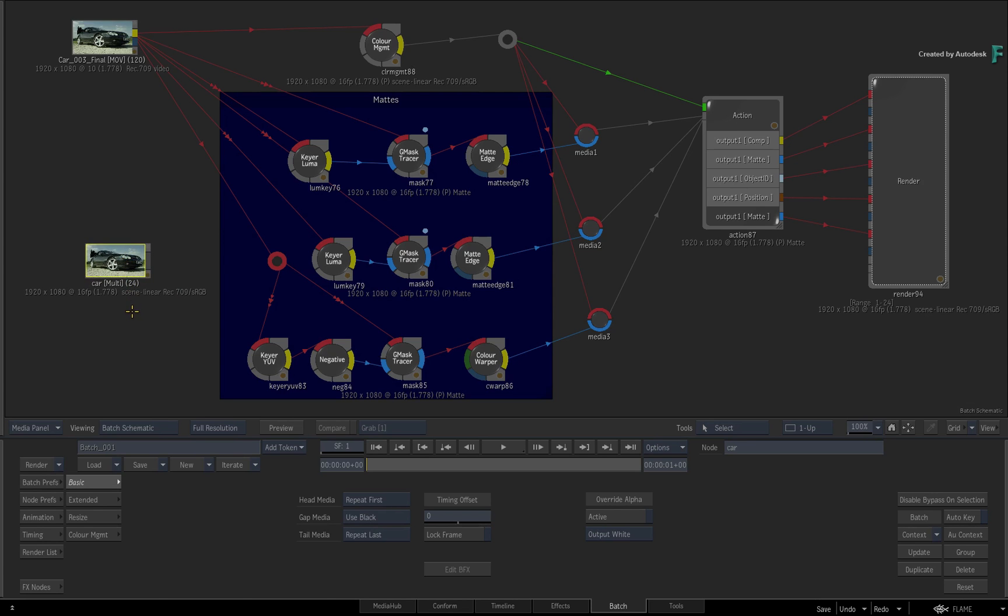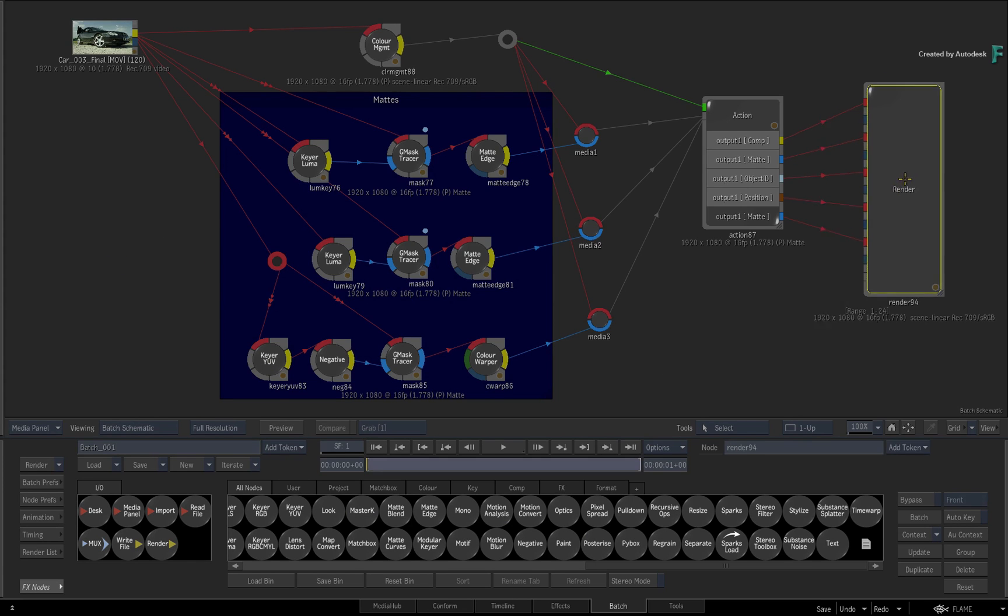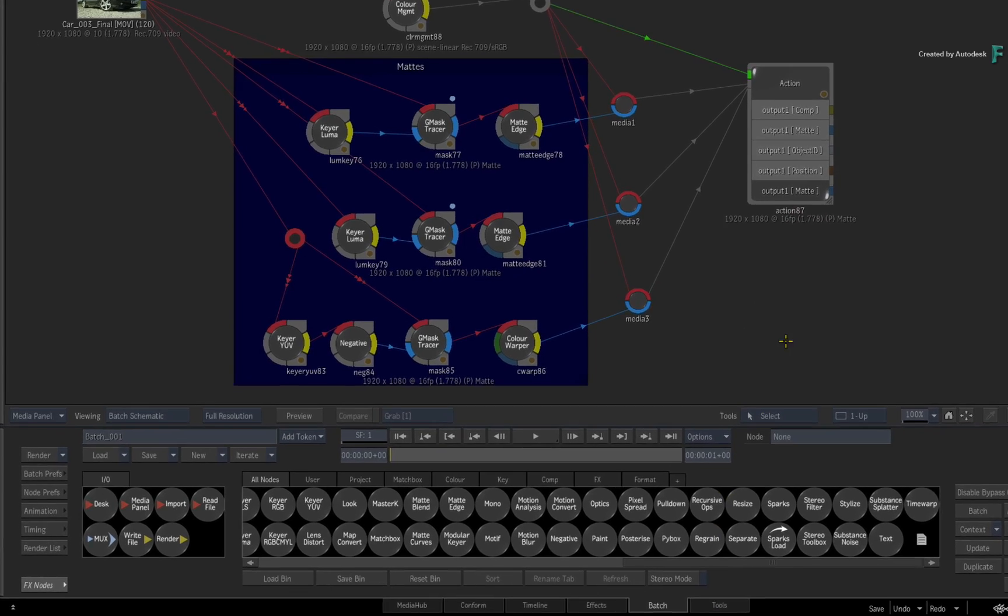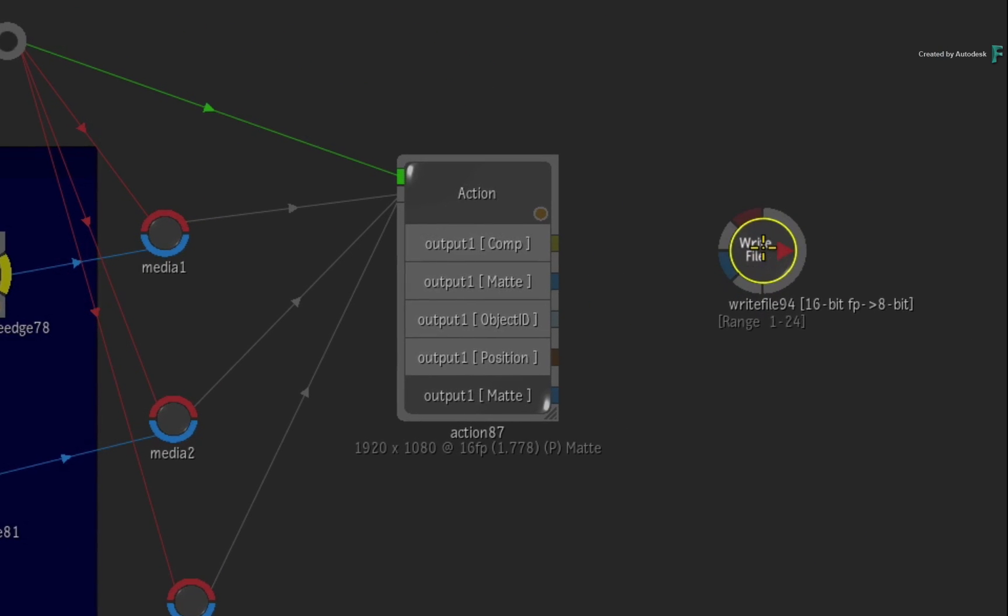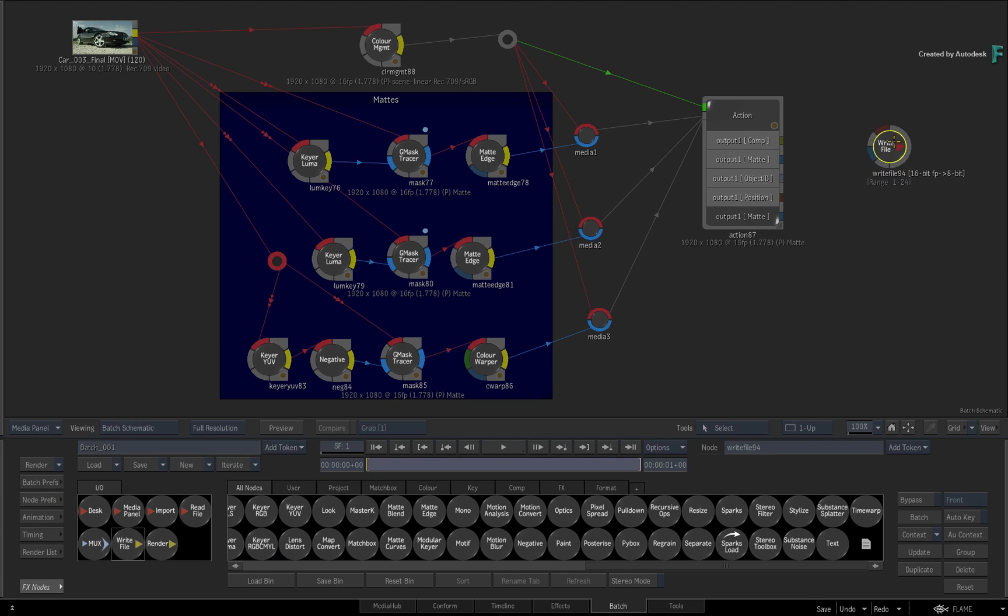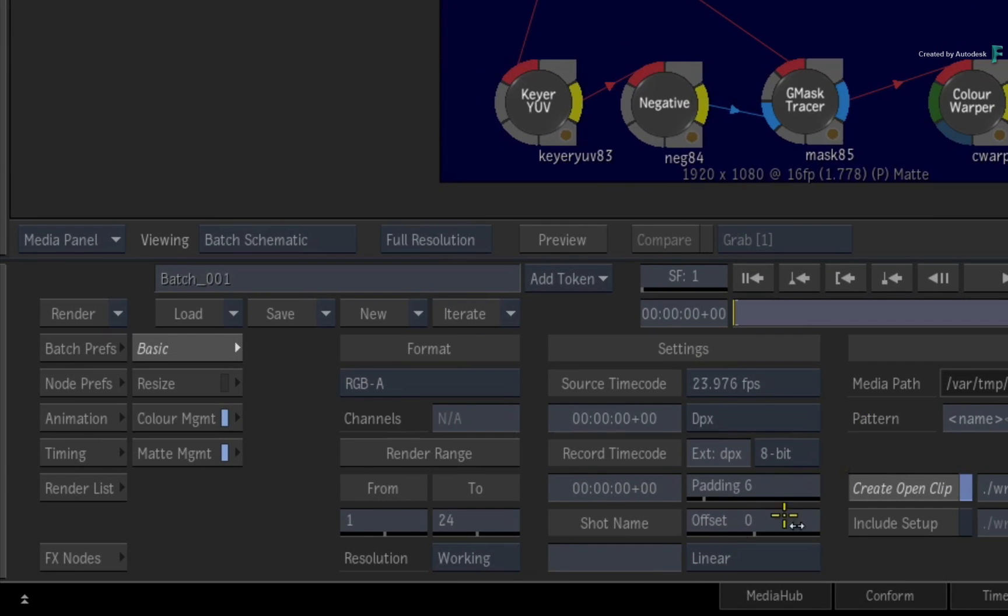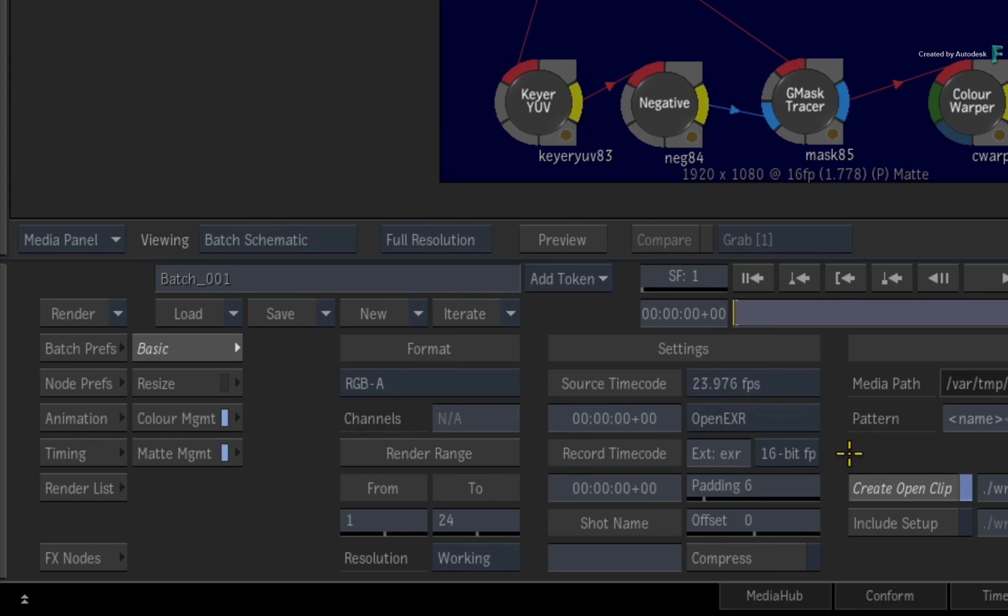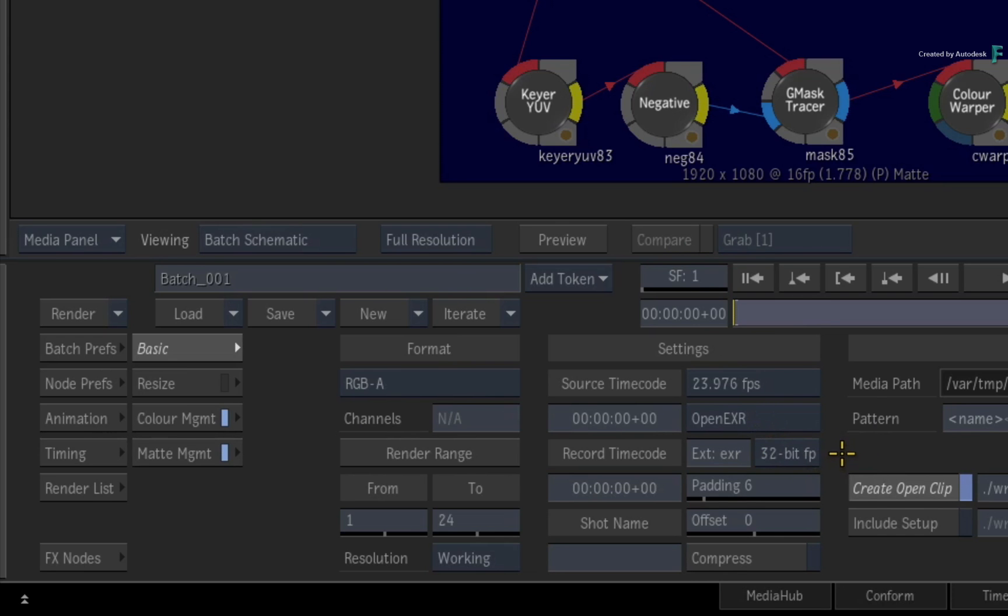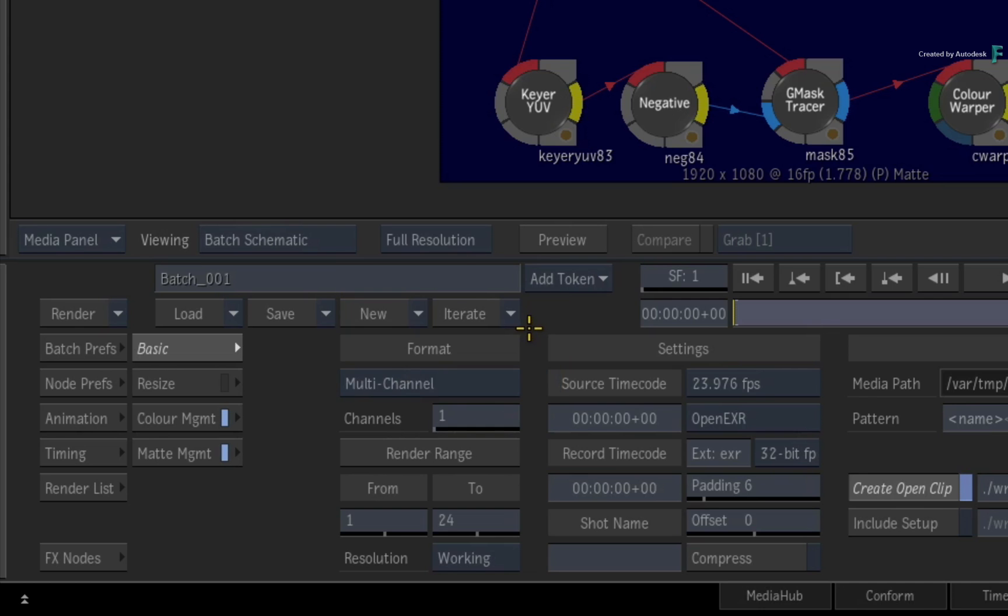The second workflow is exporting multi-channel EXRs directly from Batch. Delete the render node and go back to the Batch node bin. This time, drag out a write node and put it at the end of the flow graph. When you call up the write node controls, it has similar settings to the render node. Firstly, change the export format to OpenEXR. This allows you to set the bit depth to either 16 or 32-bit. Secondly, click the format pull-down menu and change the format from RGBA to multi-channel. If you do not choose the OpenEXR option first, the multi-channel format settings would be unavailable.